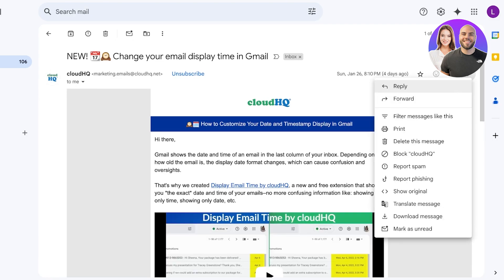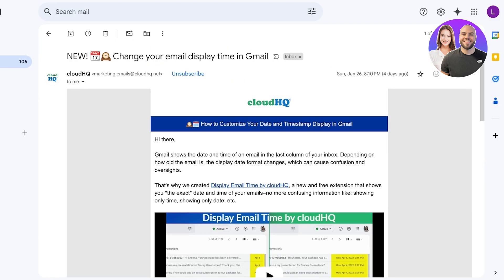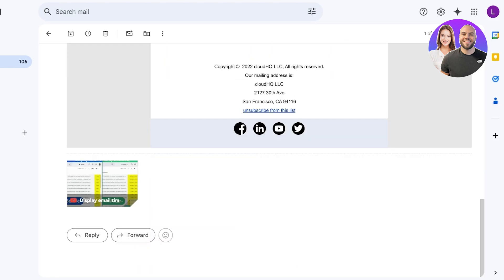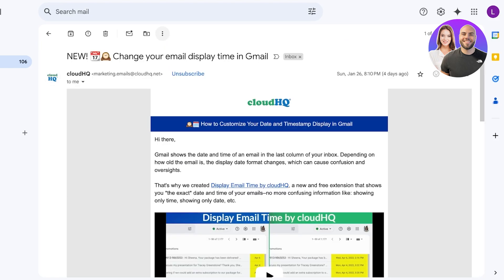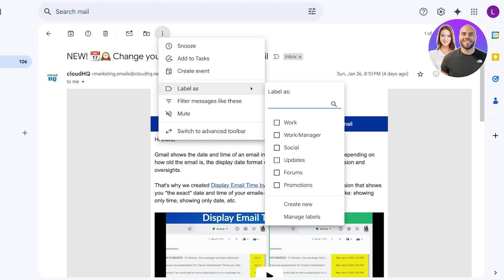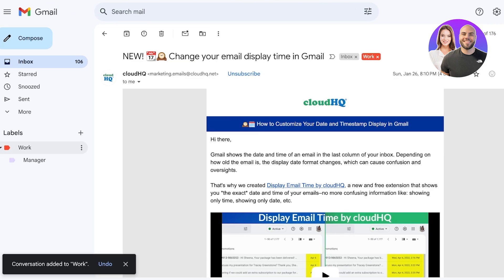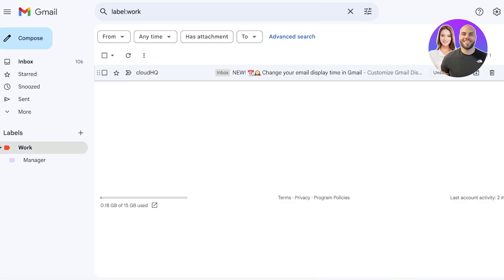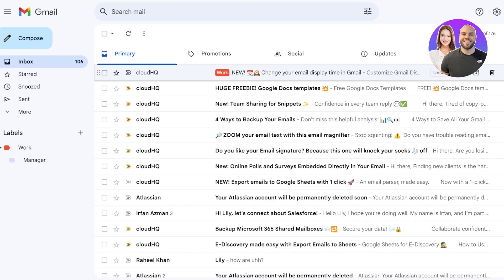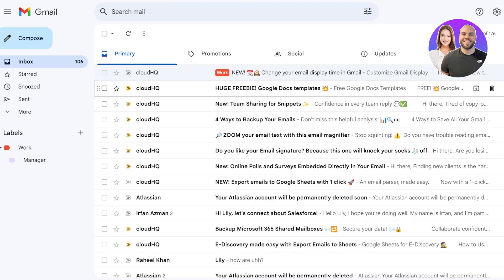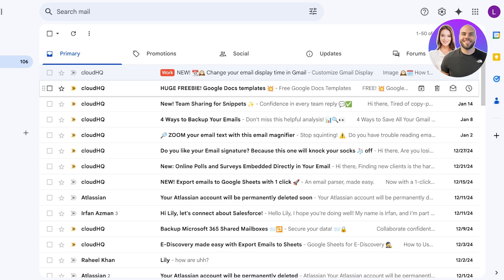To apply labels to mail, open a message, click the three dots at the top, and mark it with a label — for example, 'Work.' If you go back to your inbox, you'll see the Work label displayed on that email.